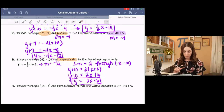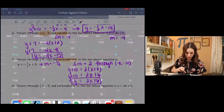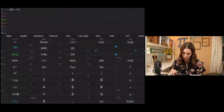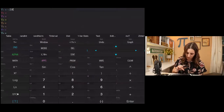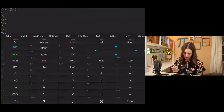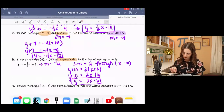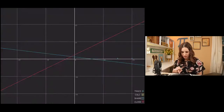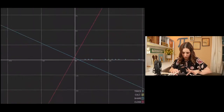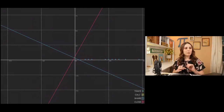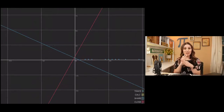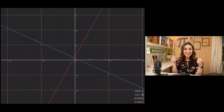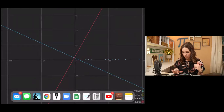Let's graph those to verify. In the calculator under y equals, enter -1/2 x + 3 for the first line and 2x + 6 for the second. When you zoom in correctly, you can see the two lines cross at a right angle. You could also check the table to verify the point.